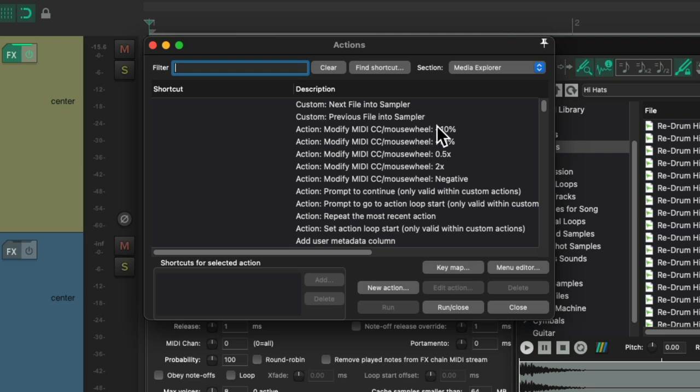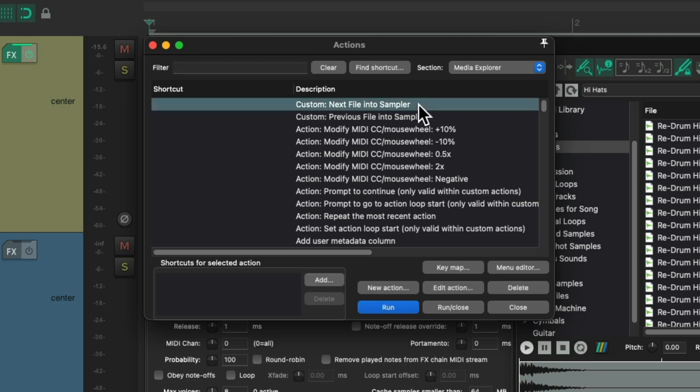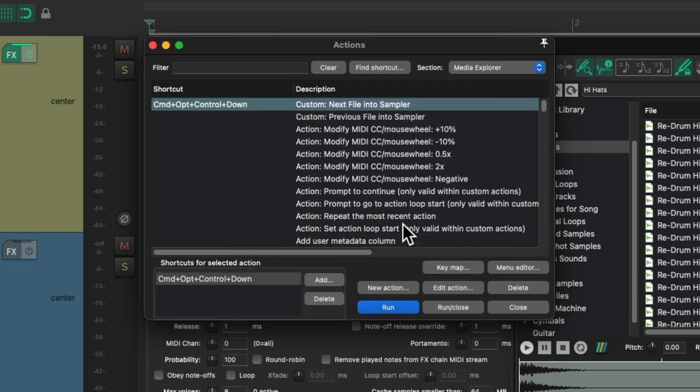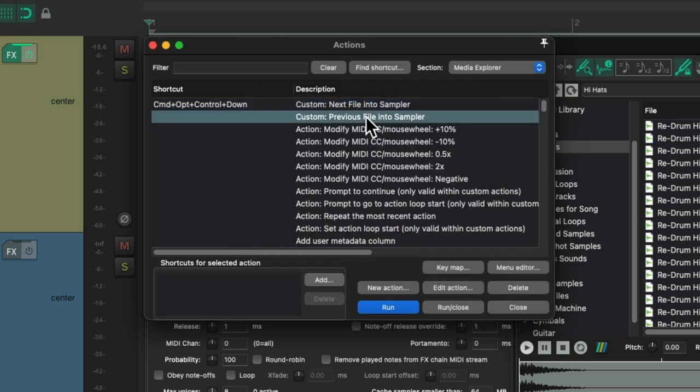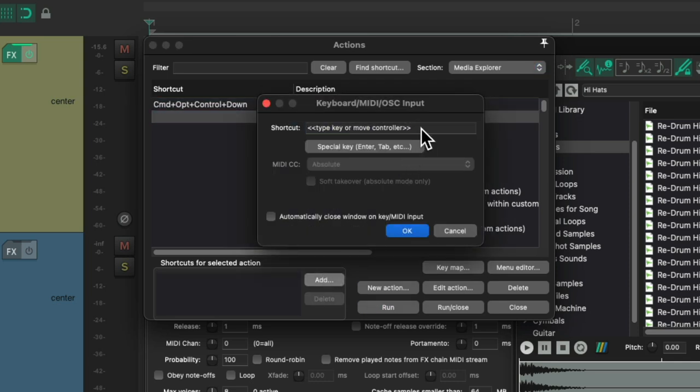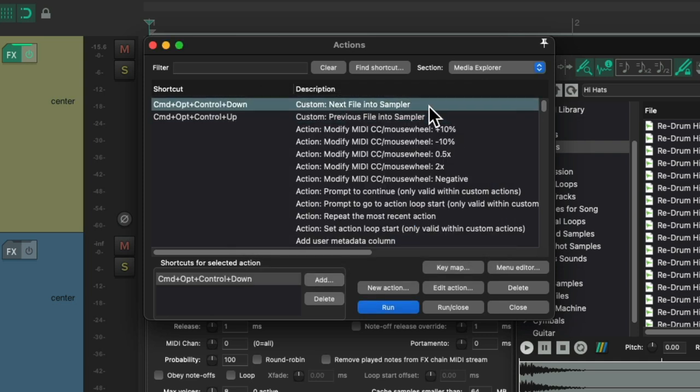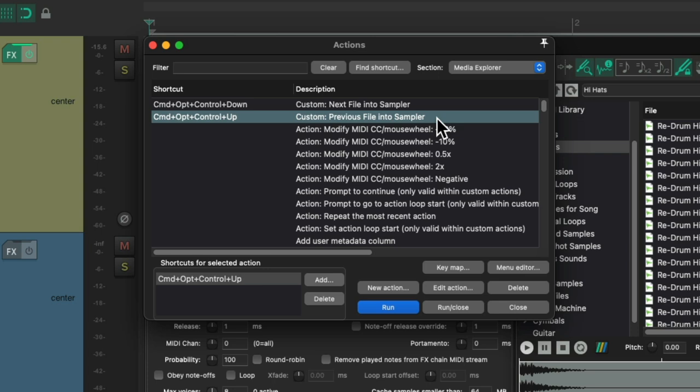Now we can see them both over here. So now we can just assign keyboard shortcuts to each. I'm going to use a bunch of modifiers and the down key to go down the list and a bunch of modifiers and the up key to go up the list. So this custom action is going to go to the next file in the media explorer and put it in our sampler, and this custom action is going to go to the previous sample and put that one in our sampler.